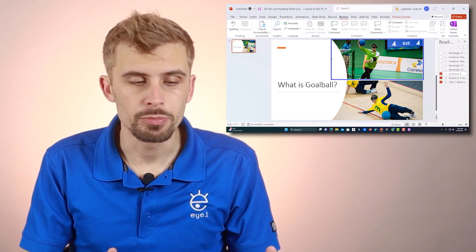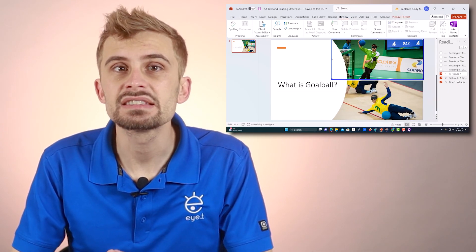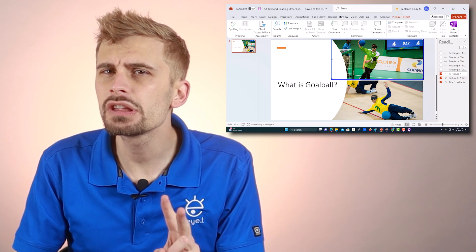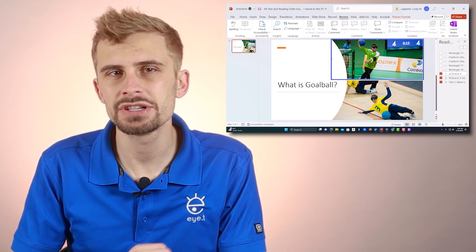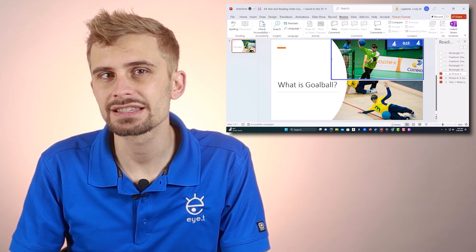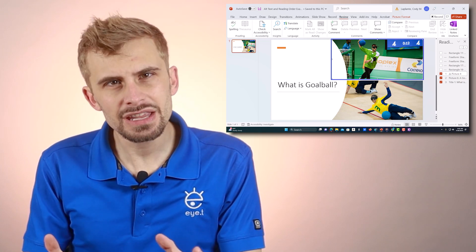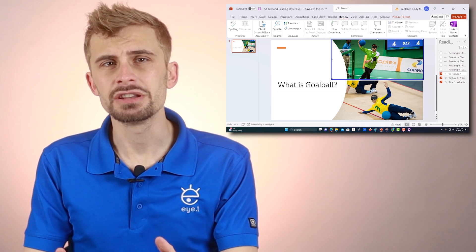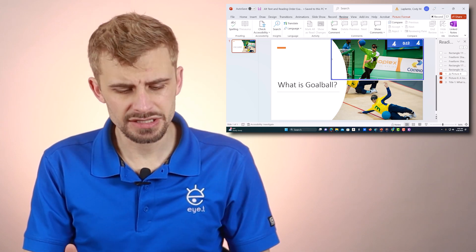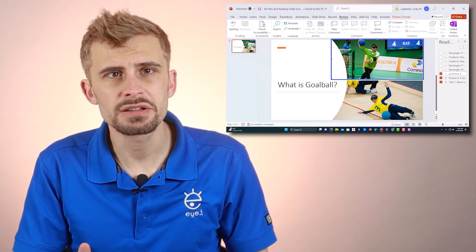I obviously have a problem here, but let me show you exactly what's going on first. I have Microsoft PowerPoint open and NVDA is on. I know that there are two images on this slide, but when I navigate to the first image, watch and listen to what NVDA tells me.